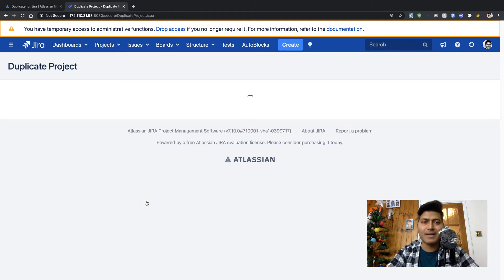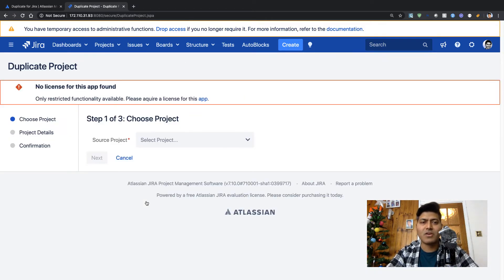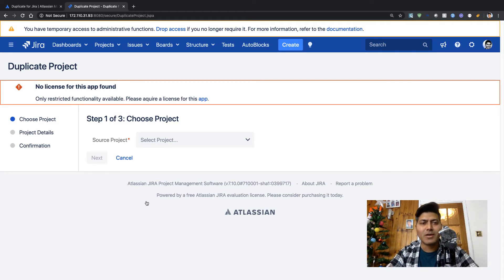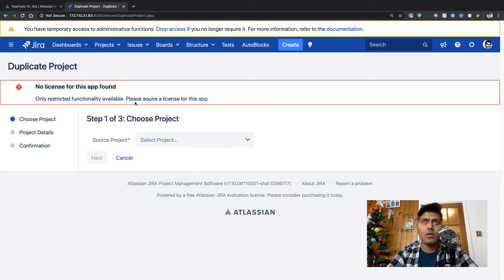If you click on Duplicate Project, it will most likely give us the option to select the project you want to duplicate and whether you want to also duplicate the issues. But it says 'No license for this app found.' I actually installed an evaluation license, so maybe it is warning that I need the full license.